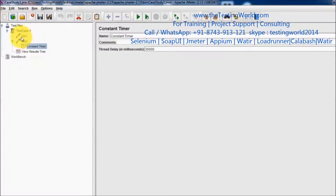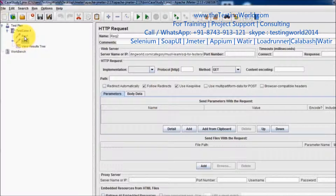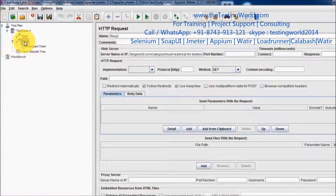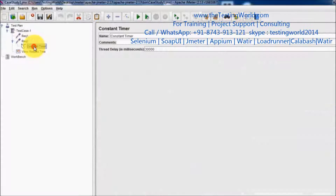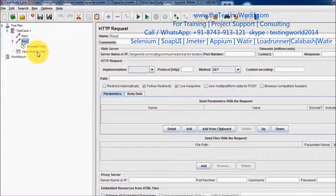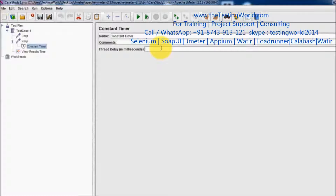When we run it, since in parallel we have two samplers, it will execute the first sampler. When it comes to the second sampler, the second sampler has a Constant Timer as well. It will check the priority, and since the timer priority is more than the sampler, it will execute the timer first and then request two. This way we can implement the scenario where we want delay before request two — timer is a child of request two, and because timer priority is more than sampler, the timer executes first.